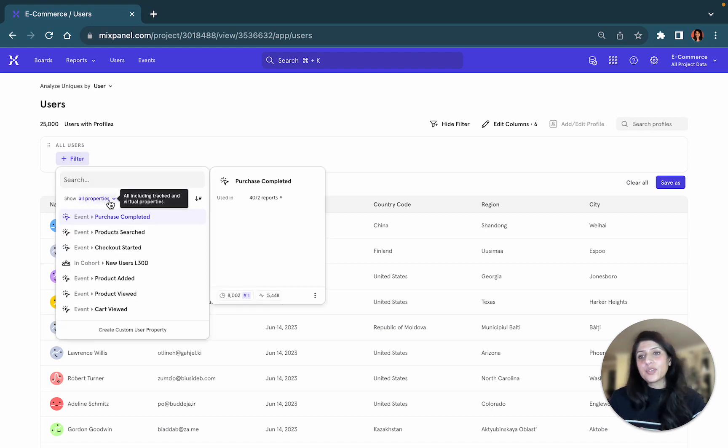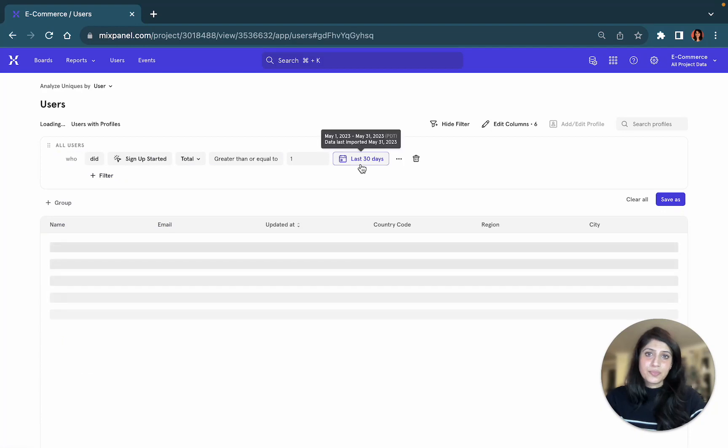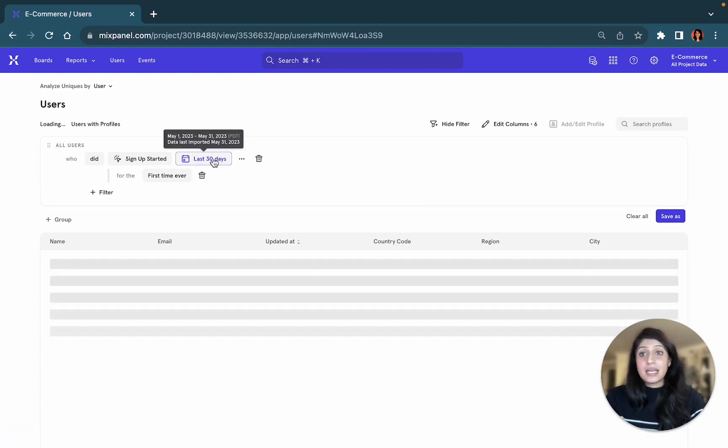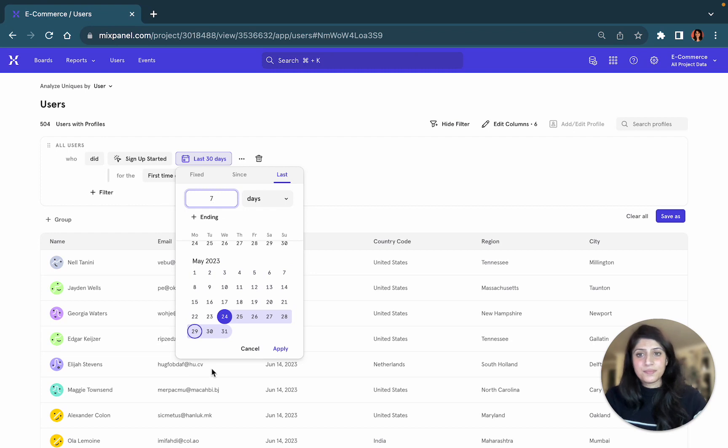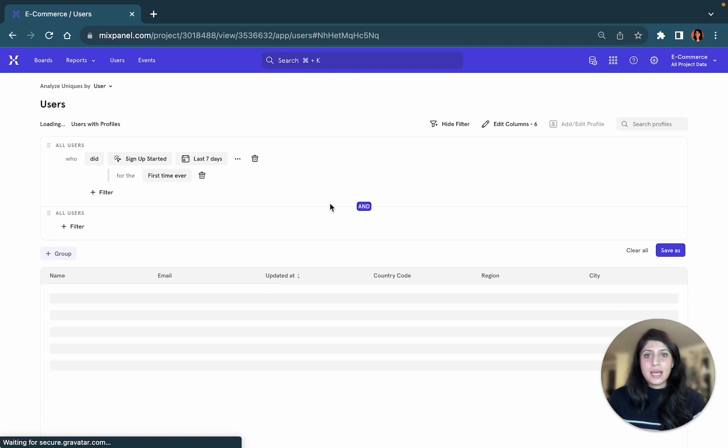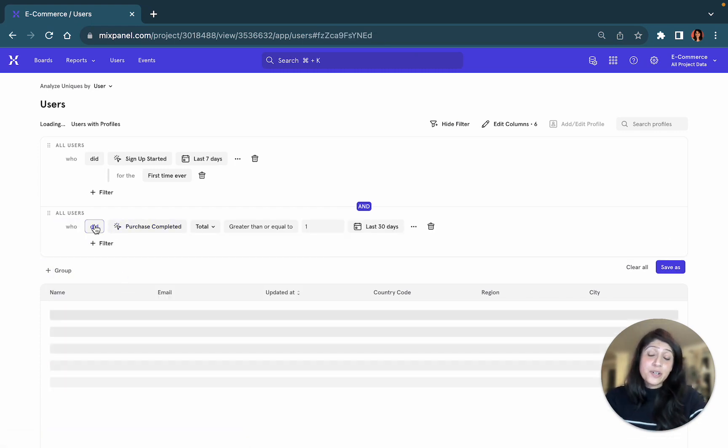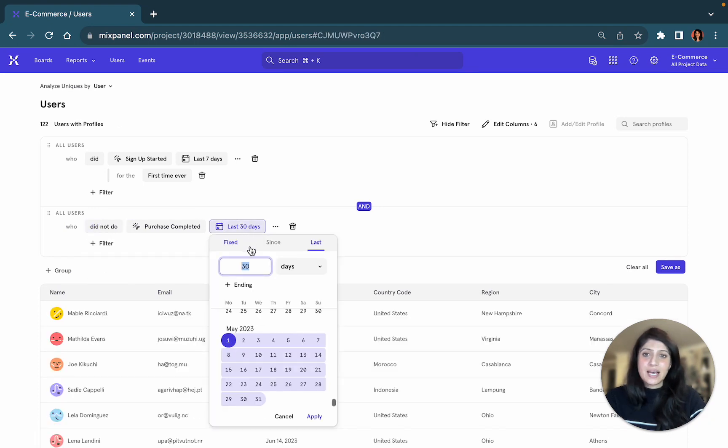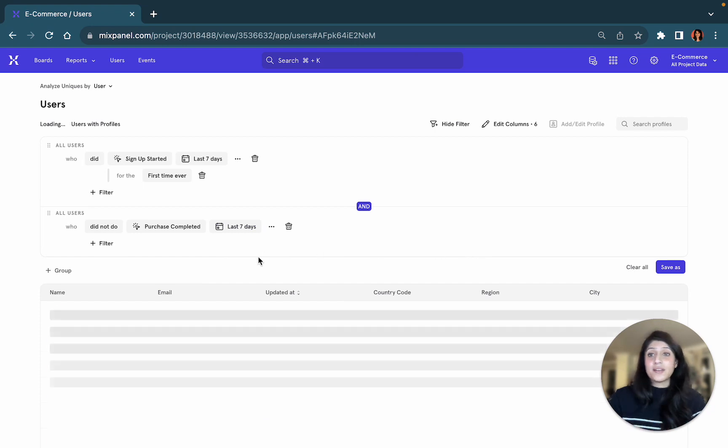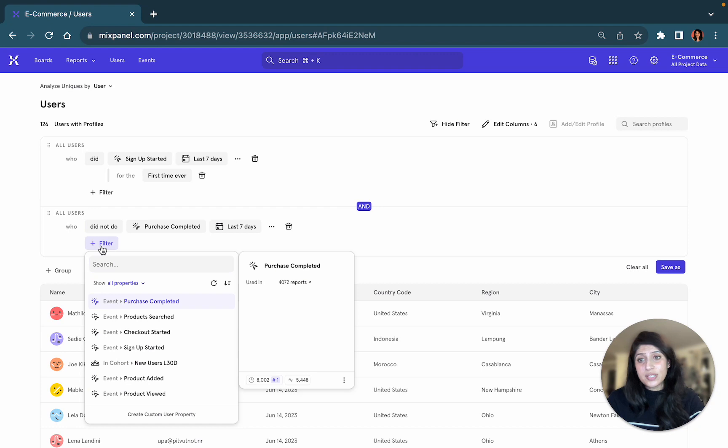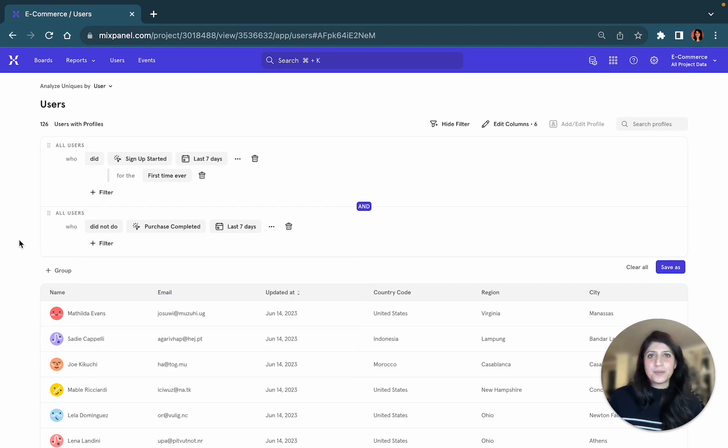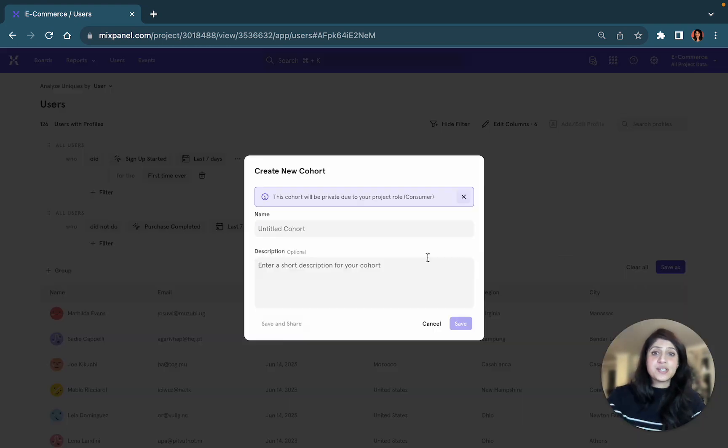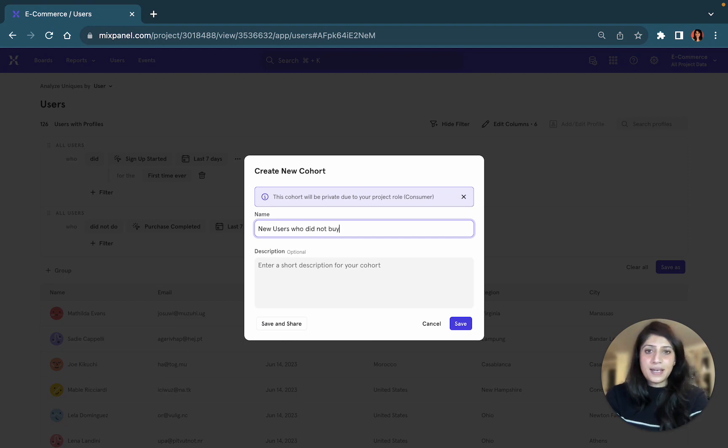For example, if I want to look at how many users signed up for the very first time in the last seven days, I want to build this cohort by saying how many users did not complete a purchase in the last seven days. You can add many other filters and go really granular with defining your cohort, but we're going to keep it simple and just select this group of 126 users.